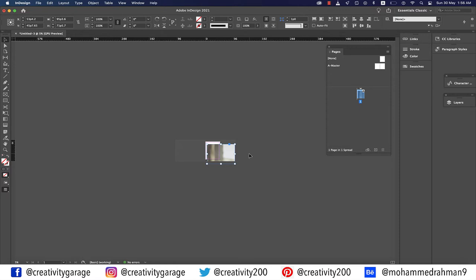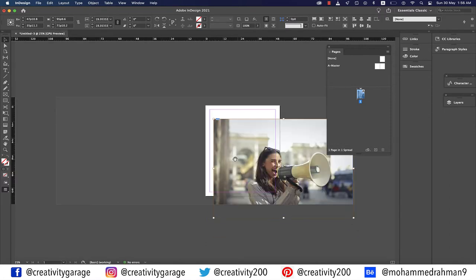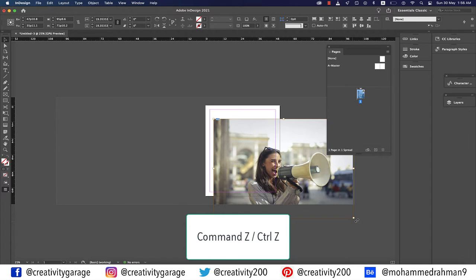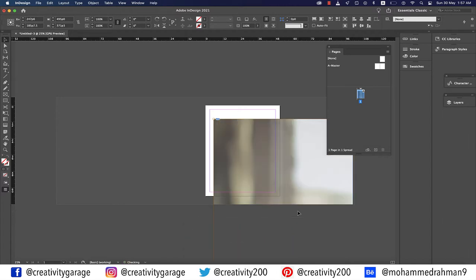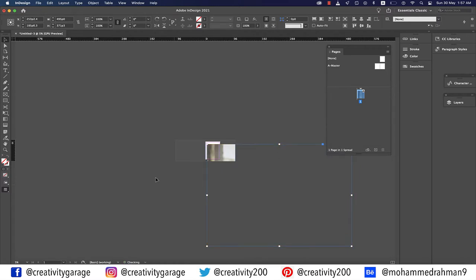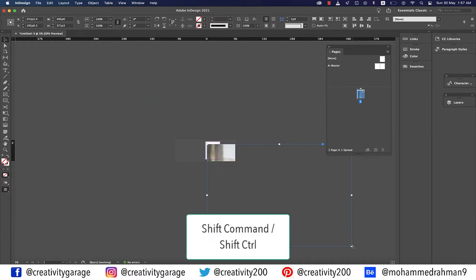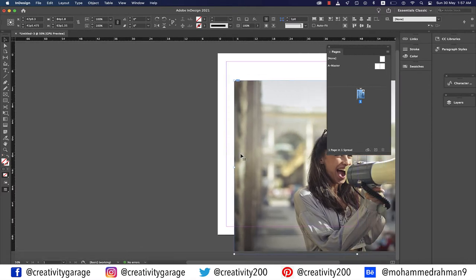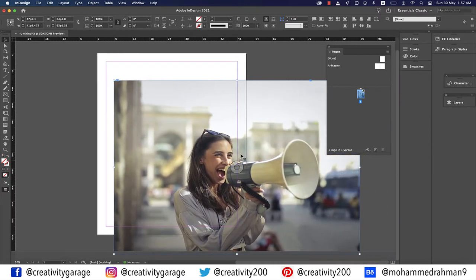There are two ways to reduce the size of the image to match the frame. Let's undo with Command+Z (Mac) or Control+Z (PC) until the image is back to its placed state — you'll know because the borders turn blue instead of red. Then hold Shift+Command (Mac) or Shift+Control (PC) and drag the anchor point to resize both the frame and the image simultaneously.